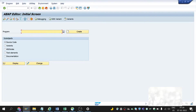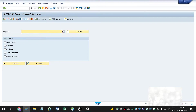Flat structures are ones that contain simple fields which are pointing to a data element or a predefined data type. Nested structures have one or more structures inside them. Deep structures are ones that contain one or more fields pointing to a table type, which acts as an internal table to a structure — that's why these are called deep structures.